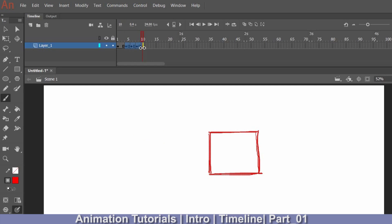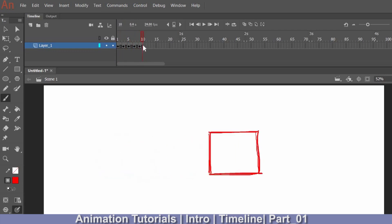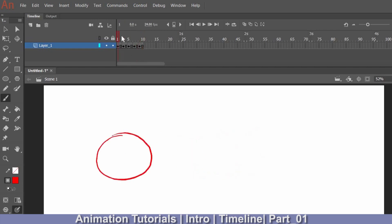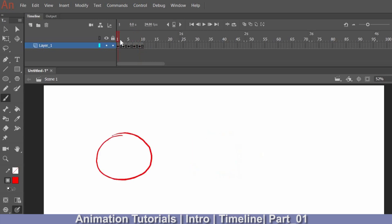Now all keyframes are selected and I'll drag them to the correct position. If I play it, you can see the shape changing from circle to rectangle — this is a rough animation. You can experiment with it yourself. You can drag keyframes anywhere on the timeline by clicking and dragging to any position of your choice. For homework, get acquainted with the timeline and keyframes.